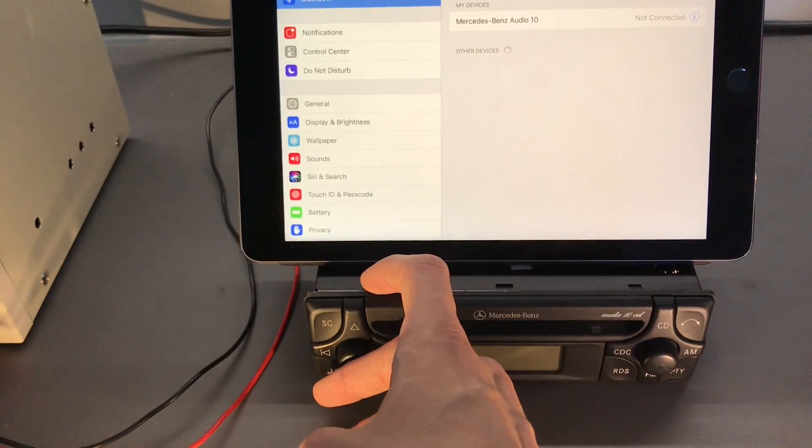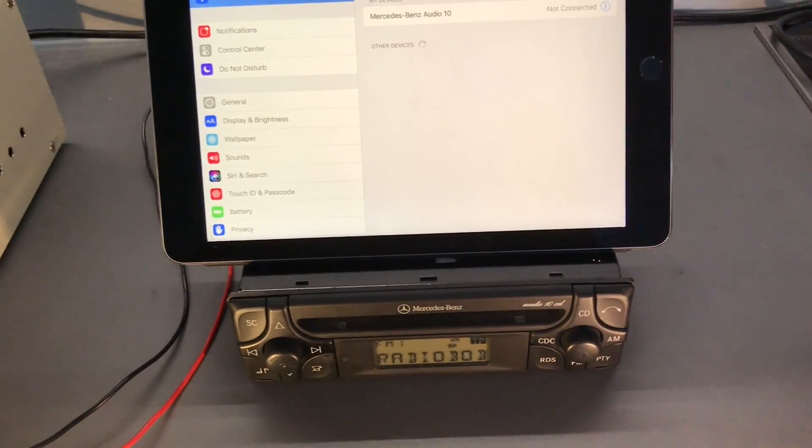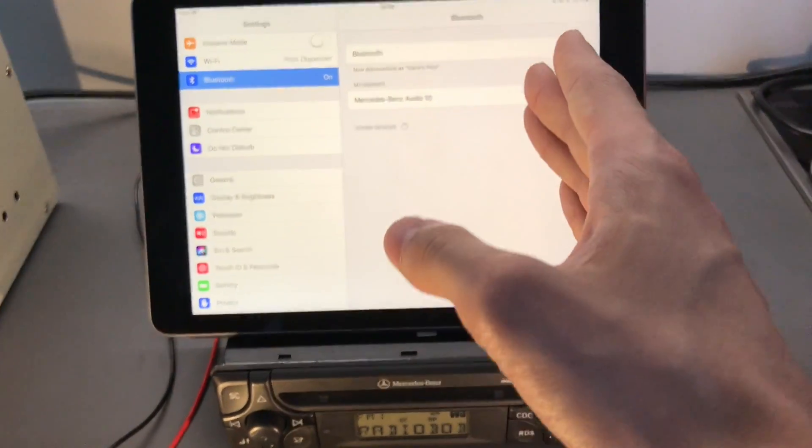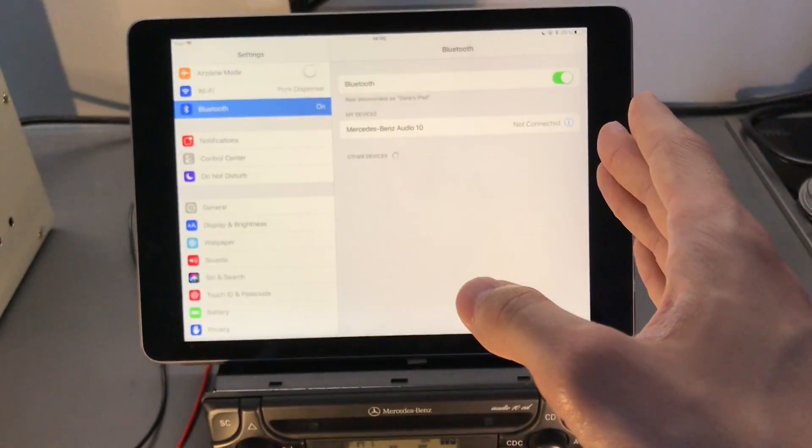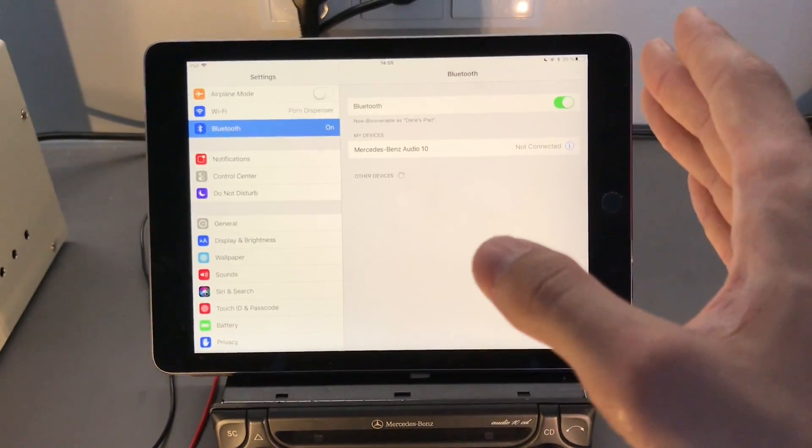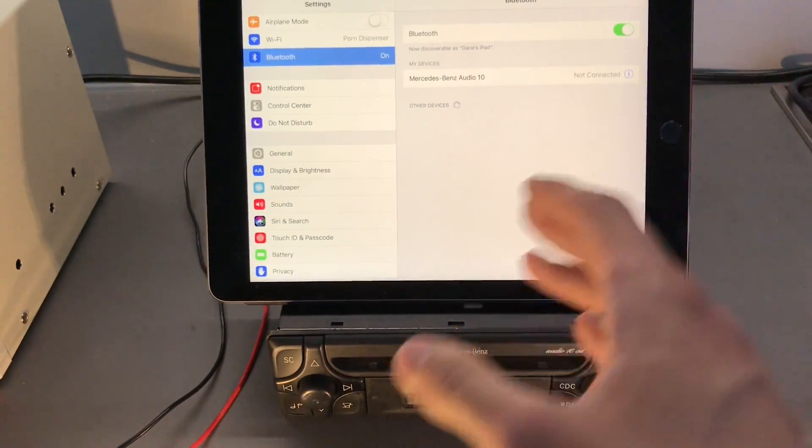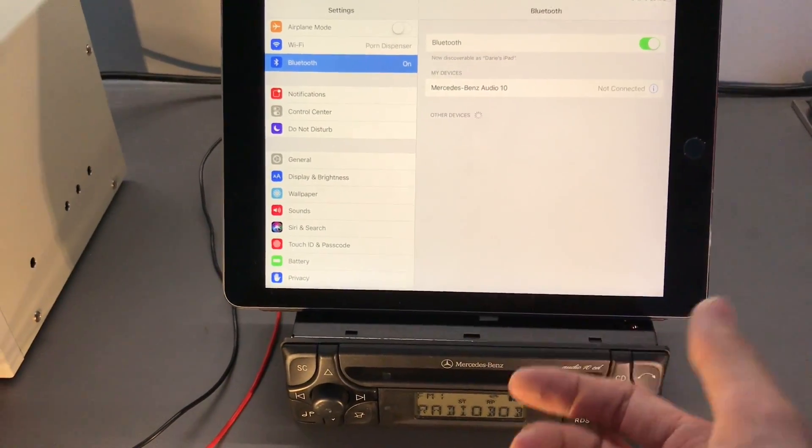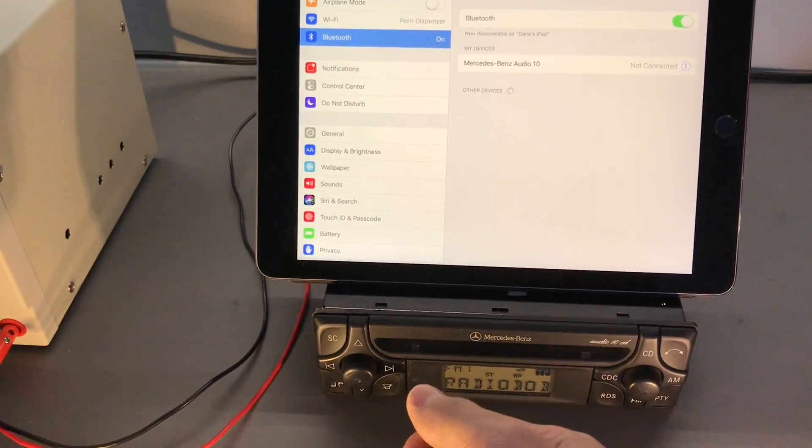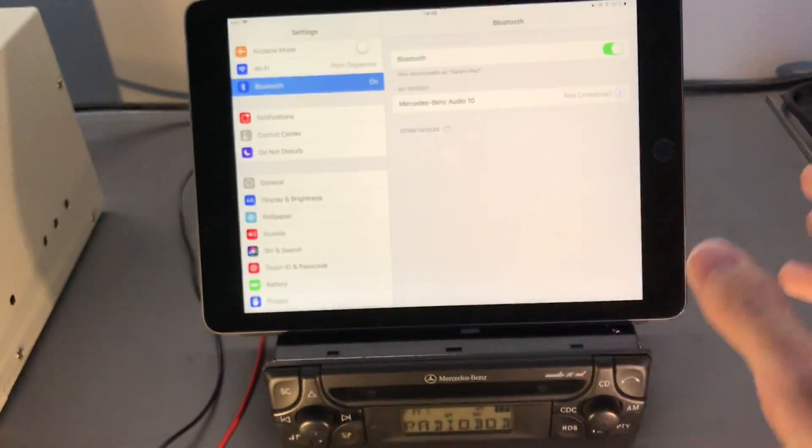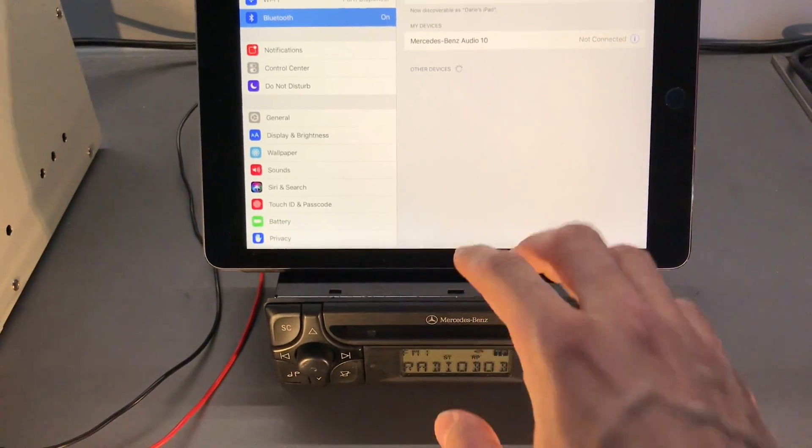And again, next time you power it on, if it's FM, it's not gonna power the Bluetooth module on, which is very useful, because otherwise, you're on a phone call, you start the car up, it steals the audio, it's a pain in the ass.